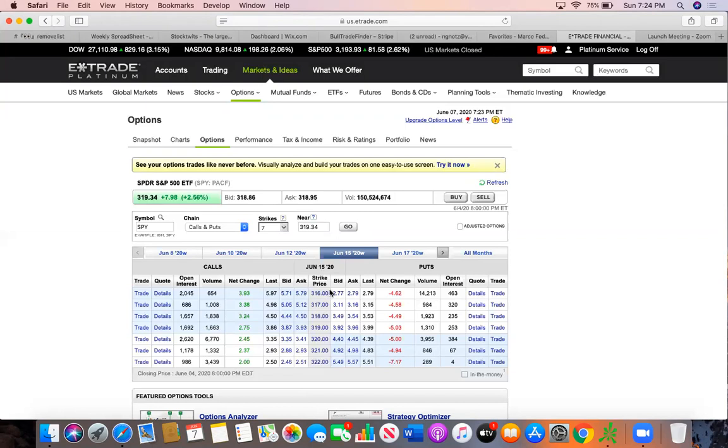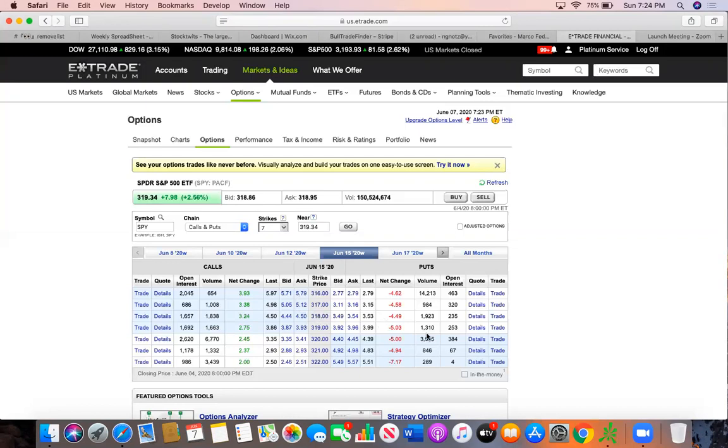I want to go over the strike price here. So this is basically just where you're looking for possibly the price to move to. Now for you to win on options, it doesn't need to move back to that price specifically. It just needs to have a decent move higher or a decent move lower for you to make money.